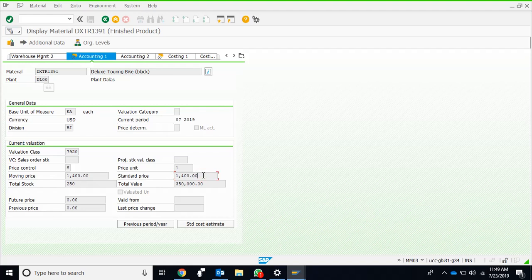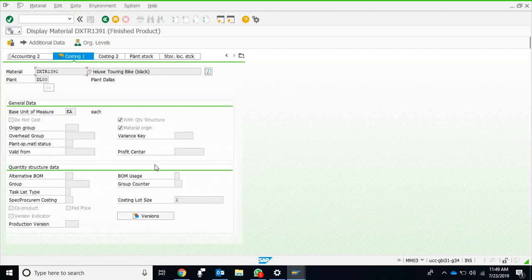These are some other views, so we don't need to take care of them. In the costing view, again, there is nothing important at this stage. So these are the two views—especially forecasting and accounting one view—which I wanted you people to know. Thank you.